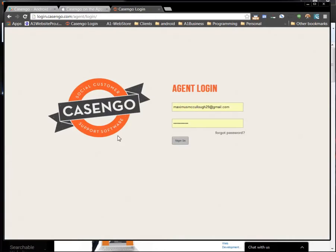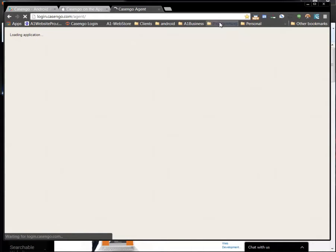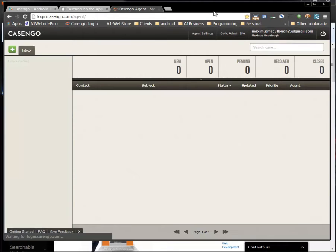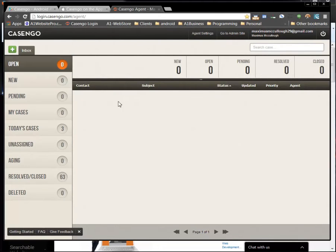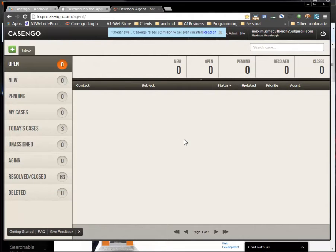But I'm going to use the web form and this is what the login looks like. Login.casango.com agent login and you can see Maximus McCullough and my password. So I'll just click login just like that there and I'll show you what happens when you use two different browsers. Now that I'm logged into my Casango you can see that I have 63 results closed of the ones that I didn't delete. But here's what it looks like.